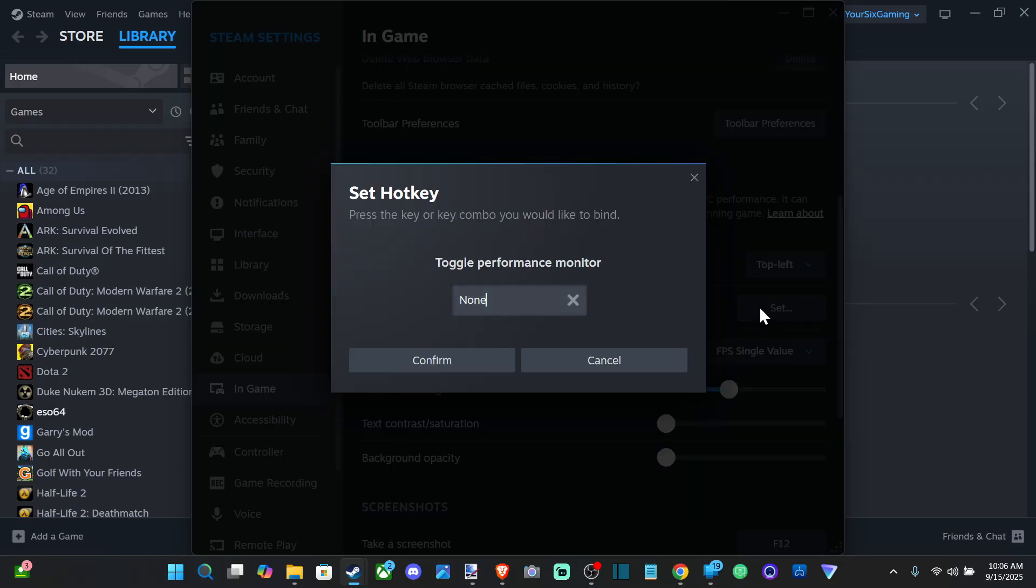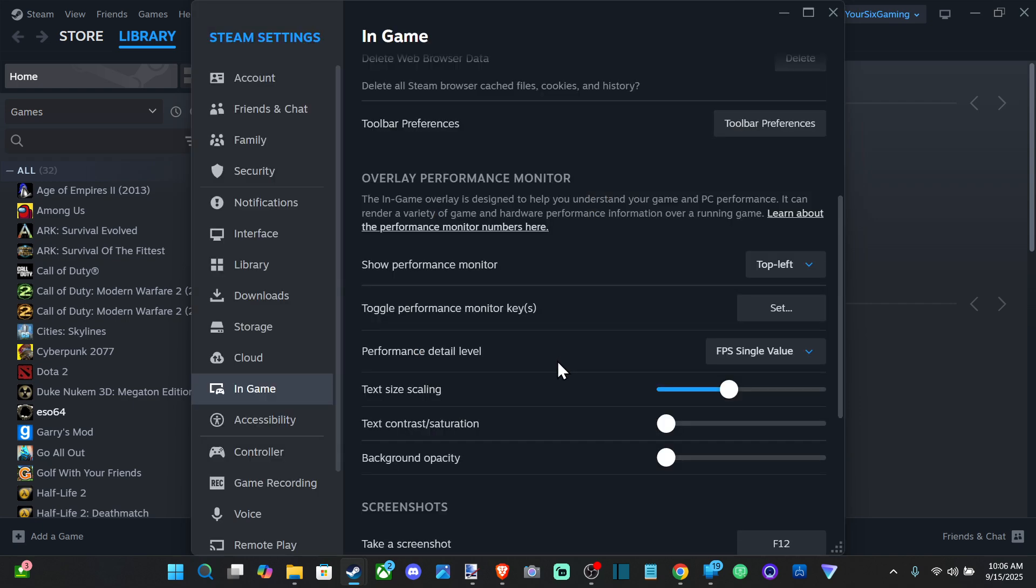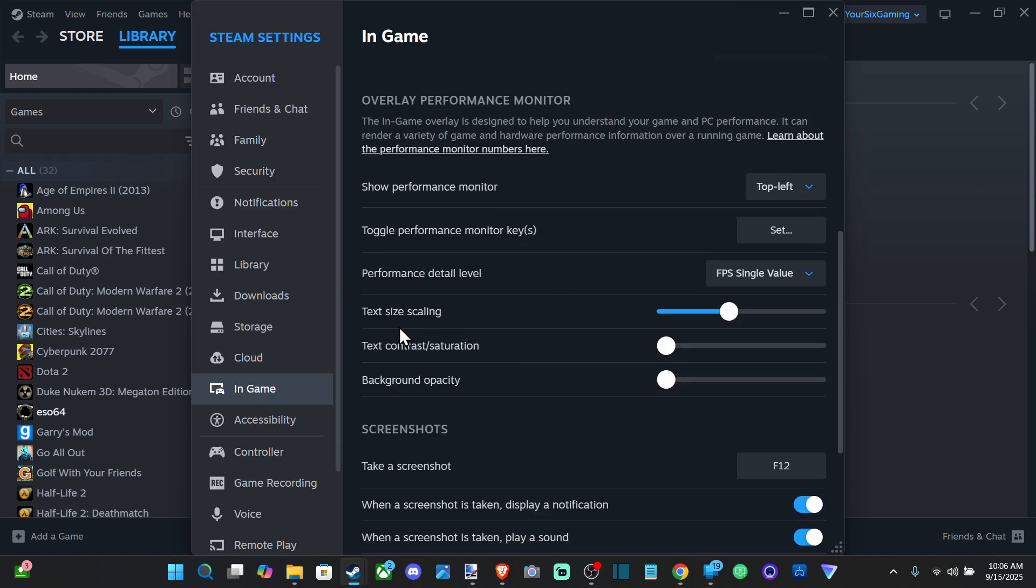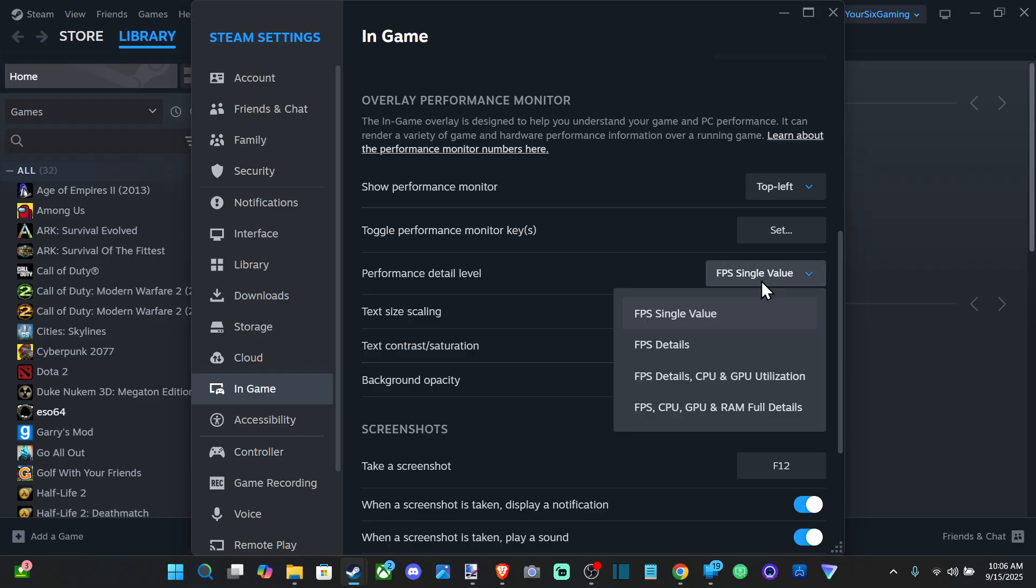Or you can set a specific bind button if you want to just turn it on or off real quick. Or you can go on down and go to Performance Detail Level and just choose FPS Detail, FPS Single Value.